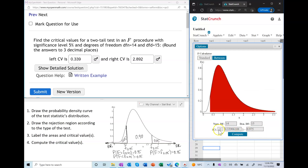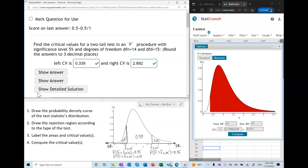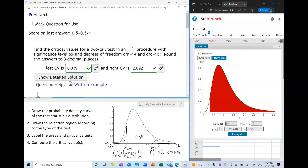We can find the critical values in more than one way to make sure we got it right. We completed each type of test exactly two times. If you have any questions, please let me know.